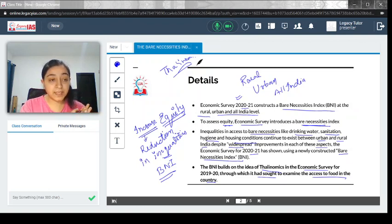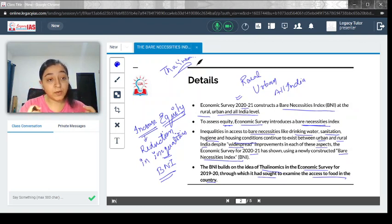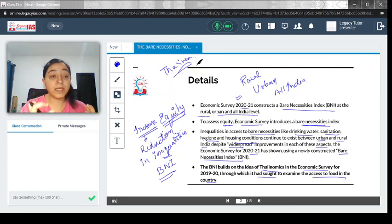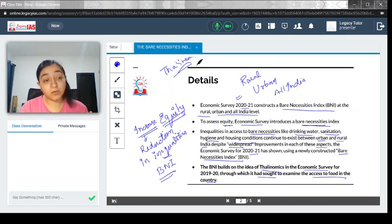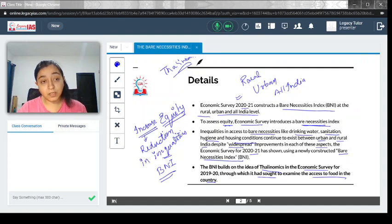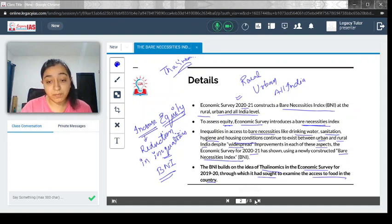This time, the Bare Necessities Index takes it further, talking about how inequalities exist in drinking water, sanitation, hygiene, and water supply.